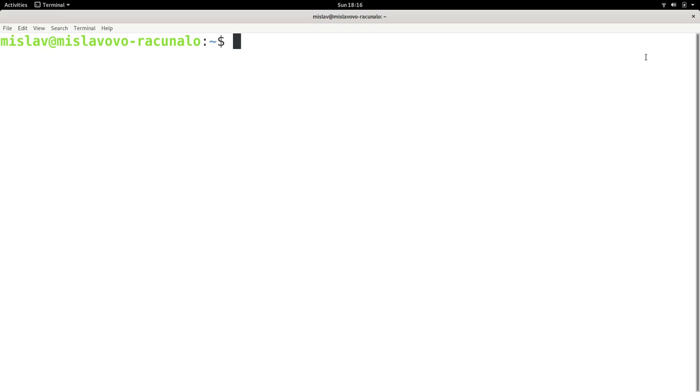So how do you do it? Well, there are two ways. You can type in exit and press enter, and that's what I'm going to do, or you can press Ctrl+D.